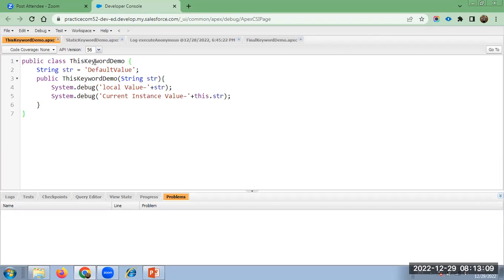In this class, I am defining a string and providing the default value. The name is 'default value'. And in the same class, I have defined a method, 'this keyword demo', which we can call as a constructor, because the class name and the method name are the same.